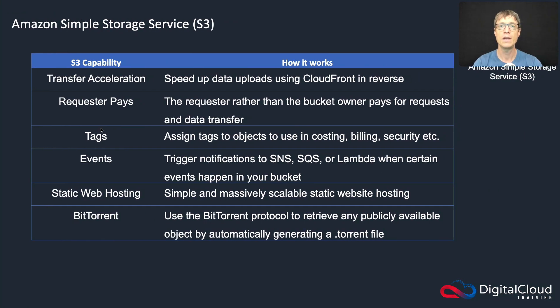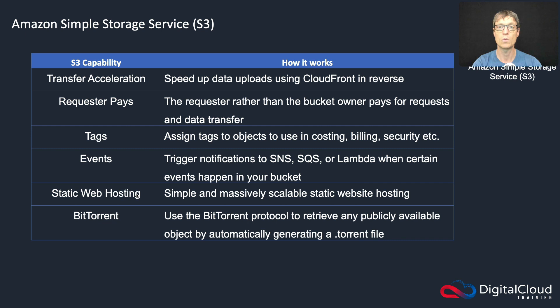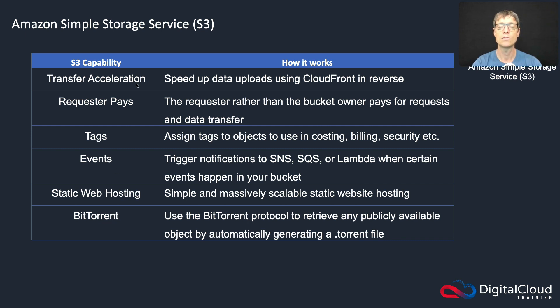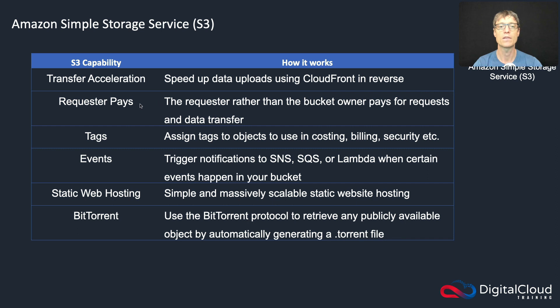So here's a few things: the static website hosting is down here in the list. So yes, you can absolutely run a static website on Amazon S3. You can also do transfer acceleration. This is where you can speed up uploads of data to your buckets, and it uses the CloudFront network for that.